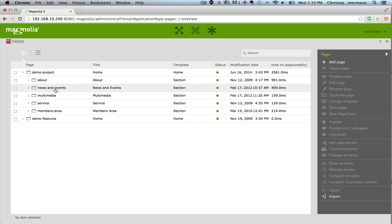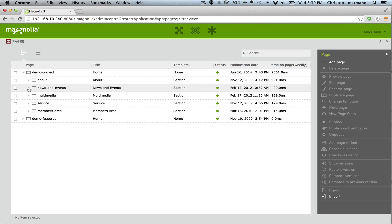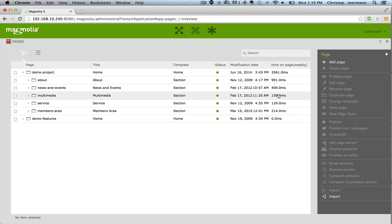In the Pages app we start with the browser. This is how we can get access to all the pages in our site and we have something new now. There is analytics information in the browser about each of the pages. Here we have the time on the page from the past week.